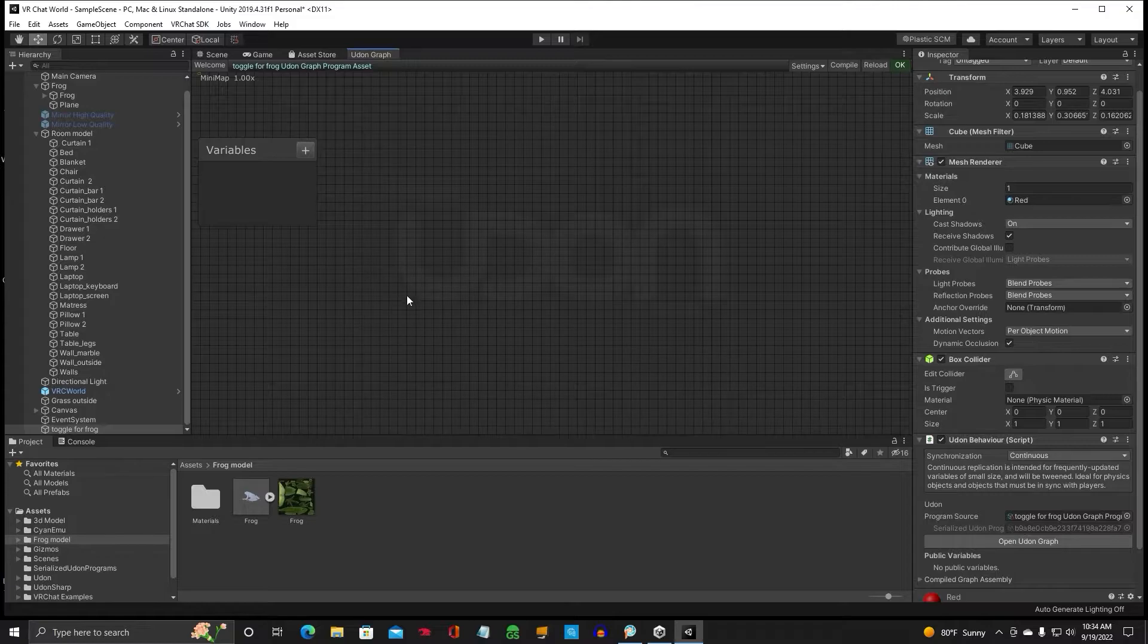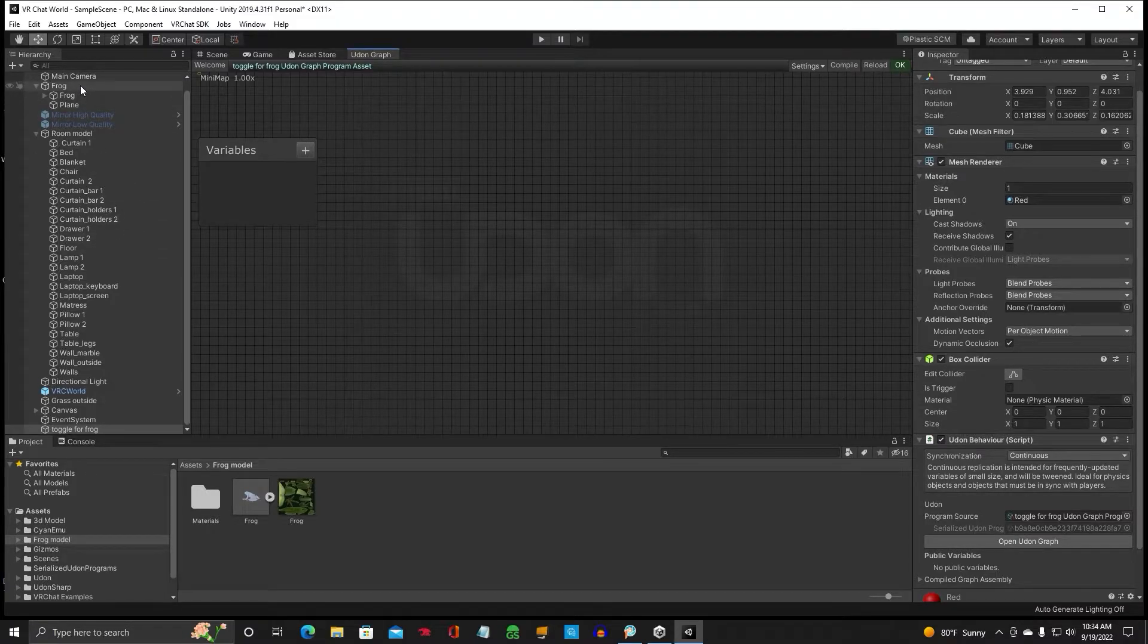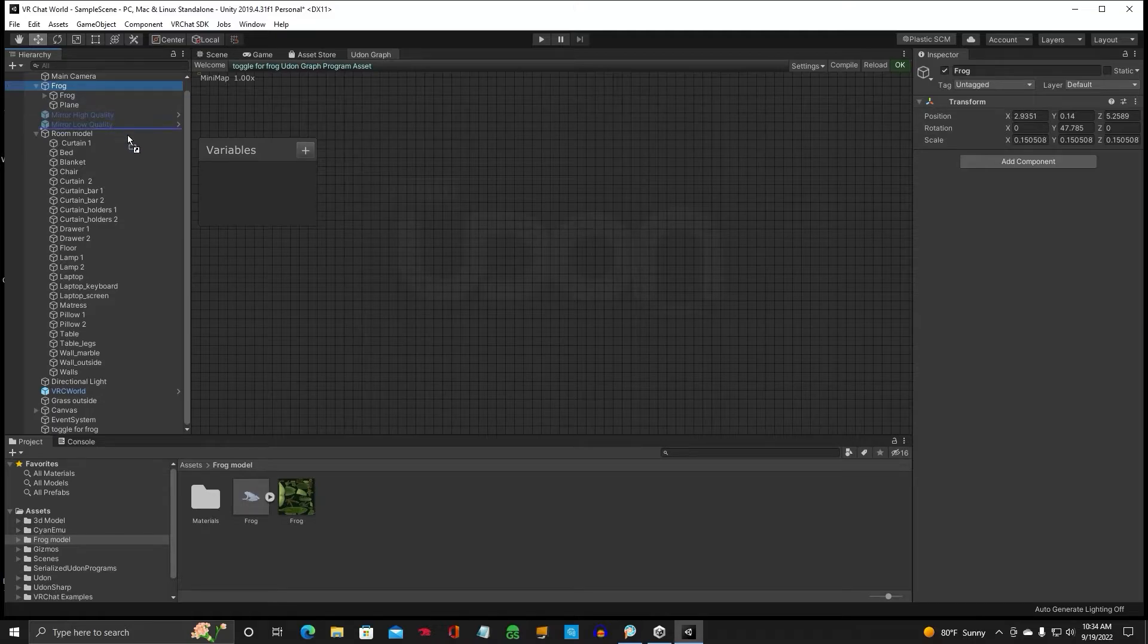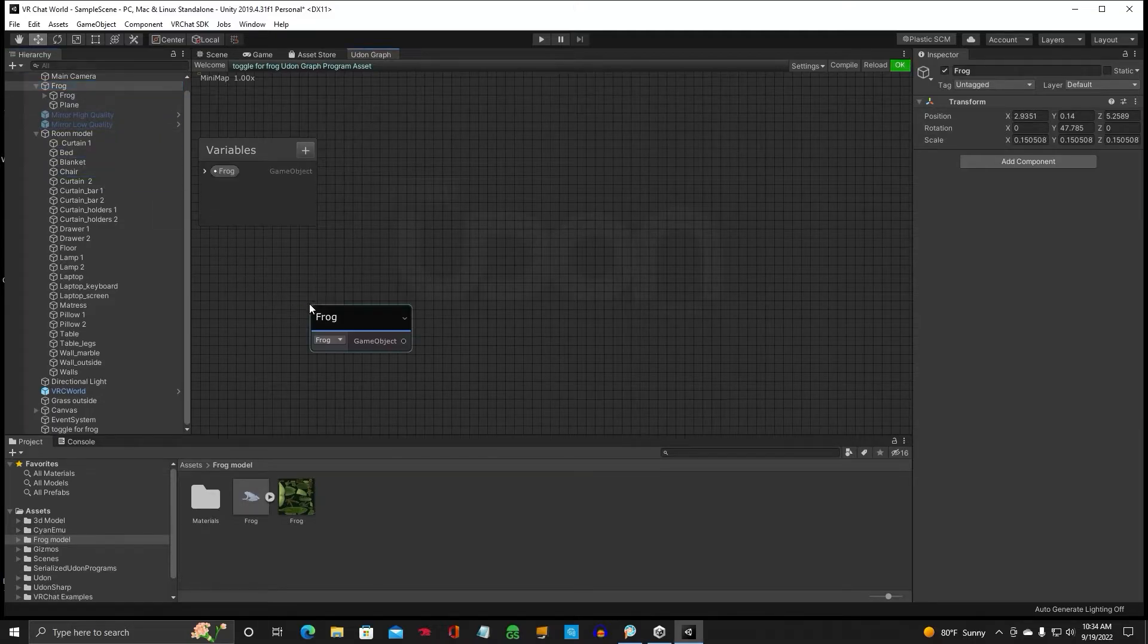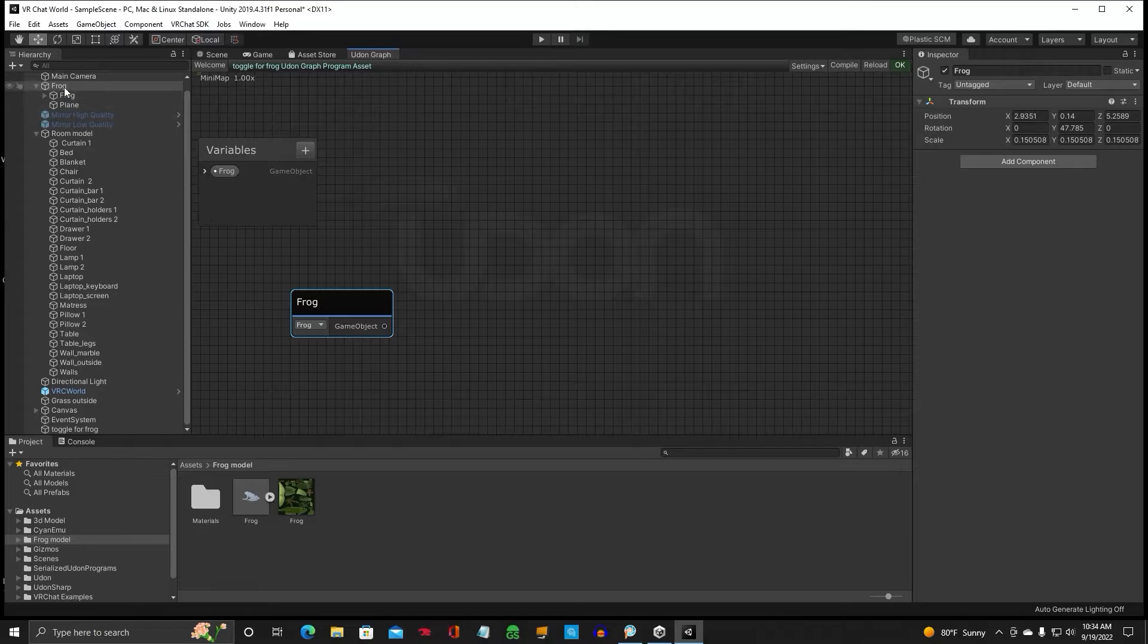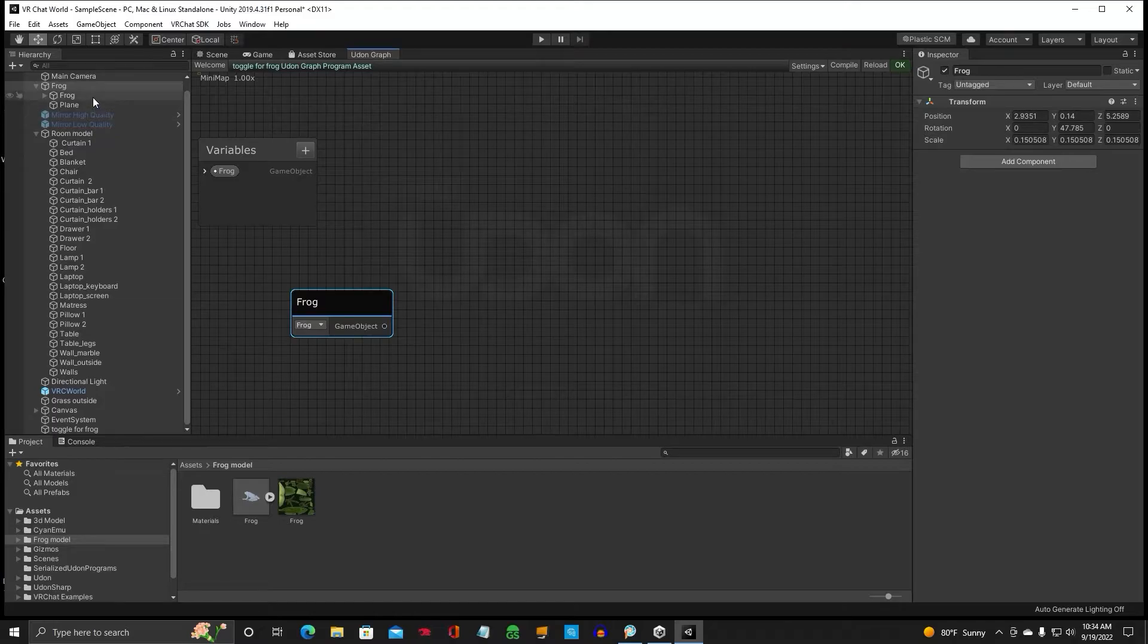Okay, so we want the frog to go on and off. So we're going to find the frog in our hierarchy, and that's right here. We're going to left click and drag it into our graph. Okay, so this is the object, the parent. See, there's children in here too. So make sure you get the parent.